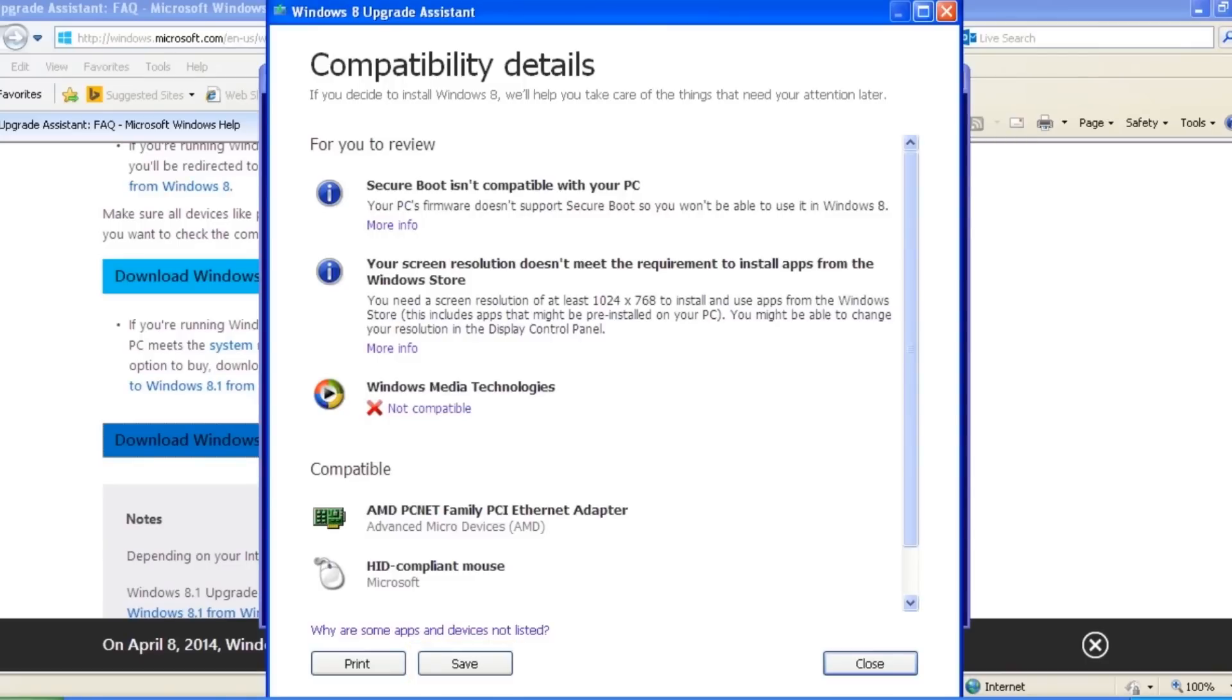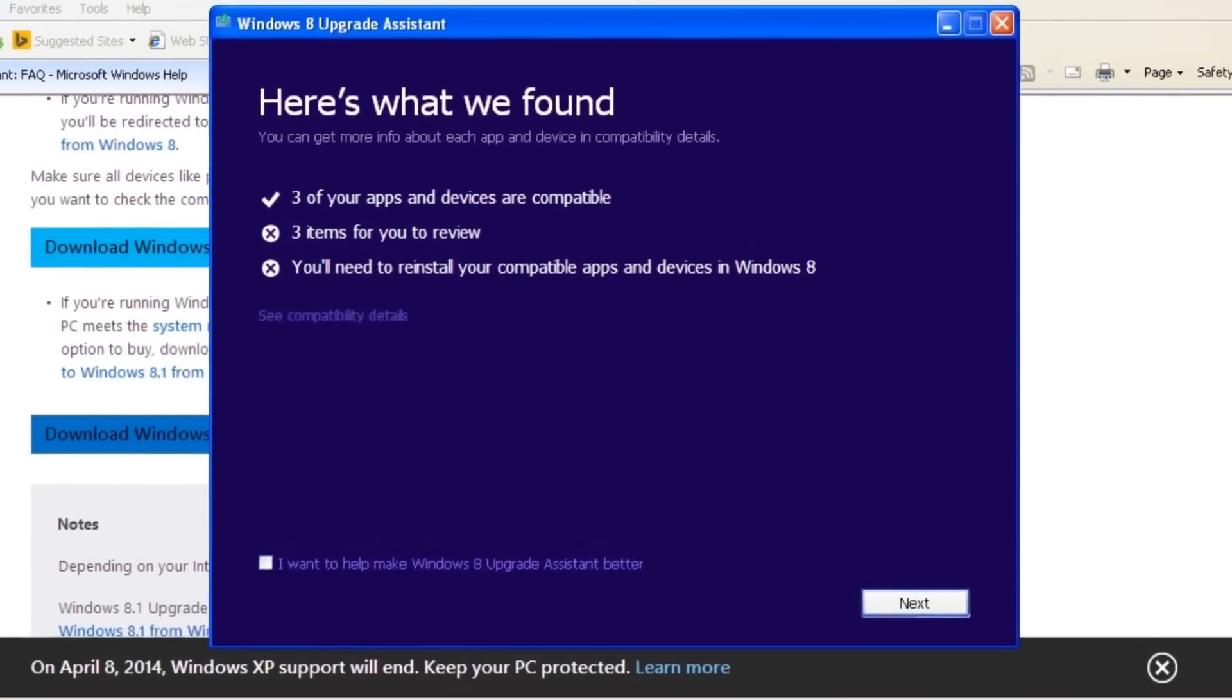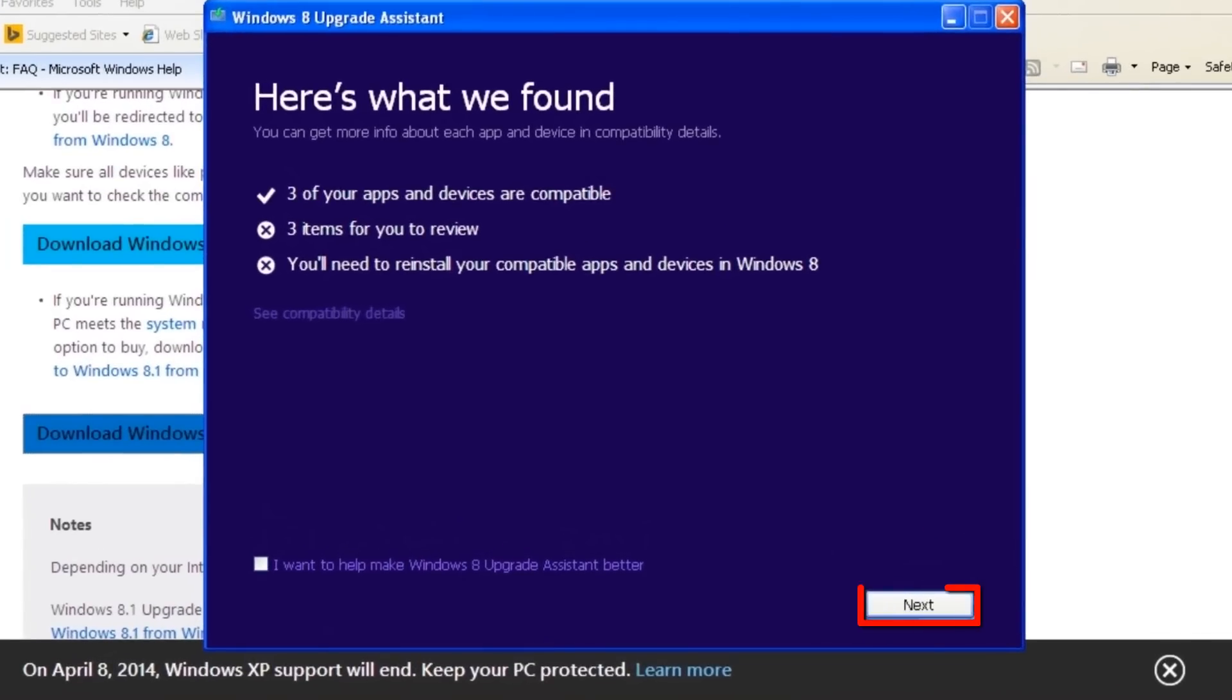This is just a test system, so there is not any additional software installed on it. Your compatibility report will probably contain many more entries. Click the Close button. Click the Next button.